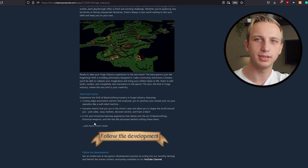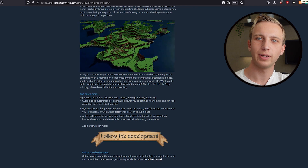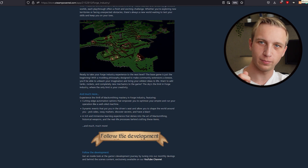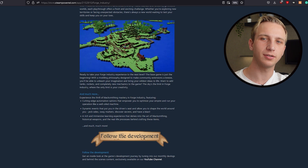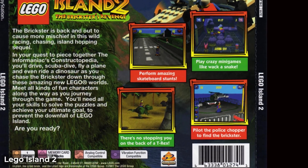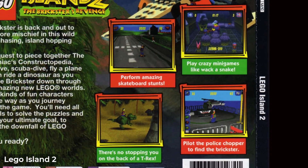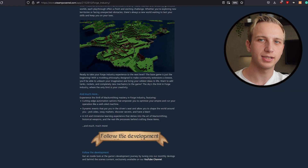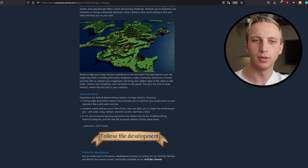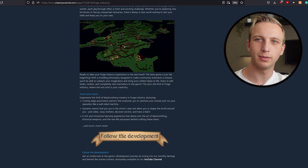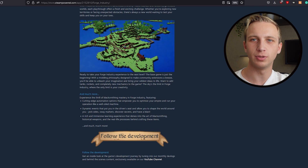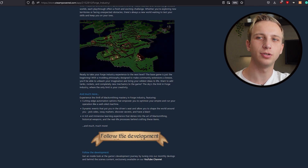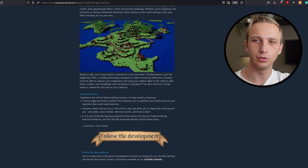USPs are what will hook the player into purchasing and playing your game — what makes you unique. Think back to the old days of physical game boxes: the back had bullet points of why the game is awesome, like '64-player multiplayer' or how many items there are. That's your unique selling point. USPs differ from mechanics in that mechanics are internal developer documentation, whereas USPs are what hooks the player externally. Make sure you know your USPs.